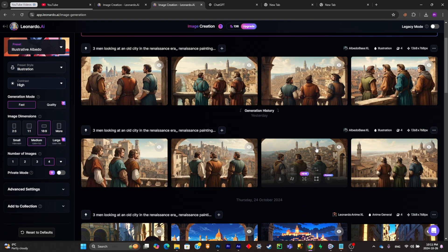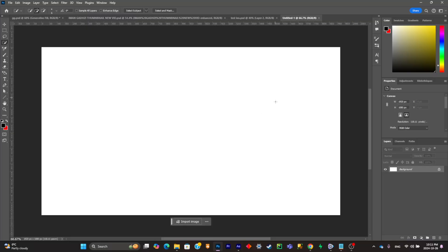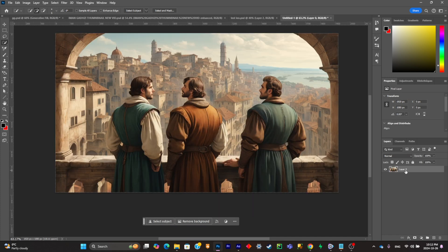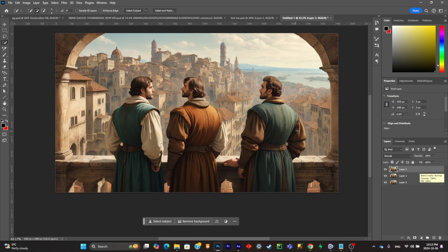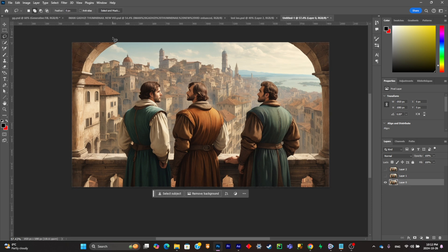Once you're happy with one of your images, simply select one and click on download. Once downloaded, open a Photoshop project and import the image. Click on the layer and copy it three times: the first layer will be for the background, the second layer for the pillars, and the third layer for the characters. Start with the background layer and delete the pillars and the people.